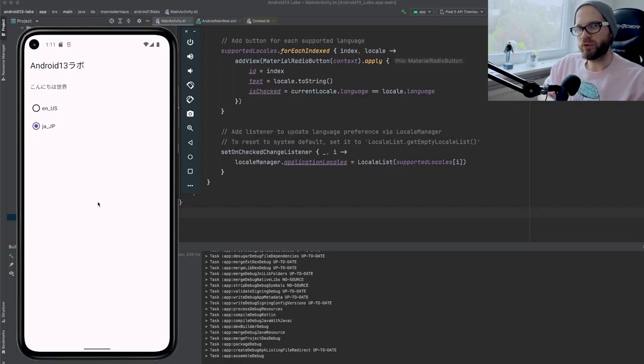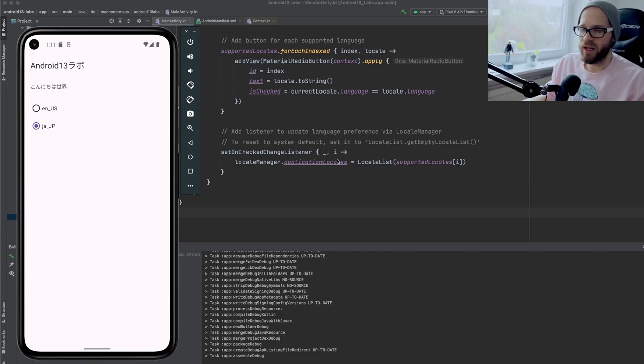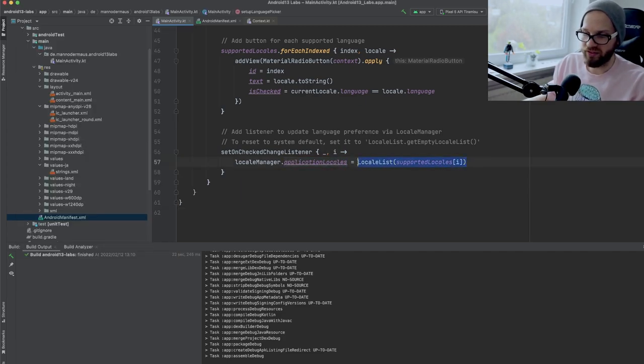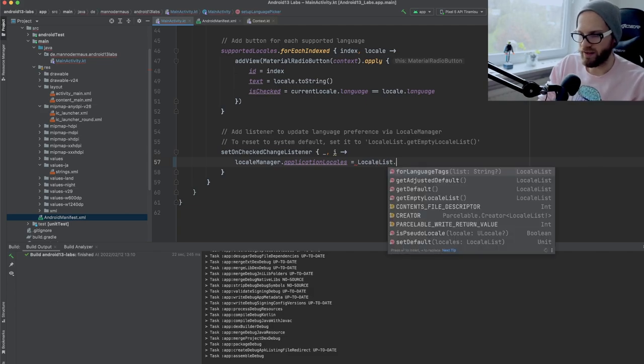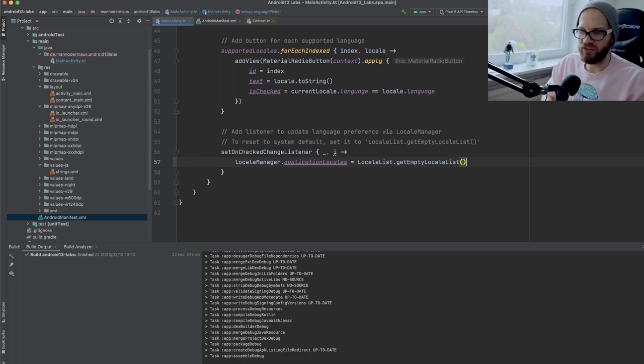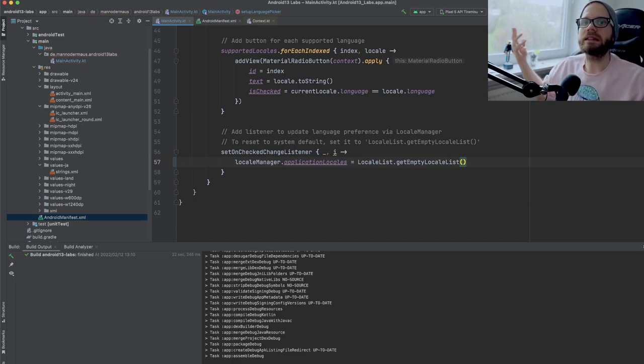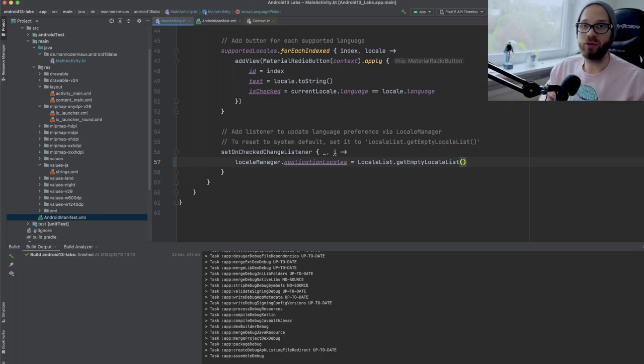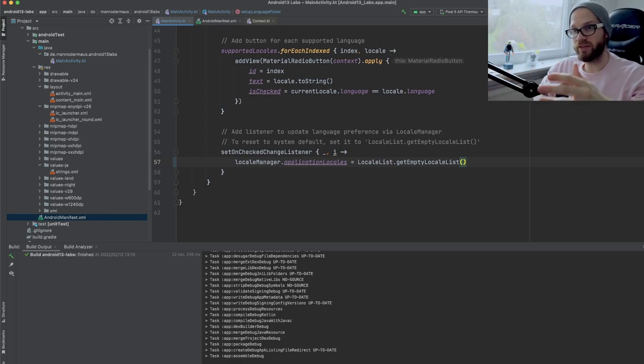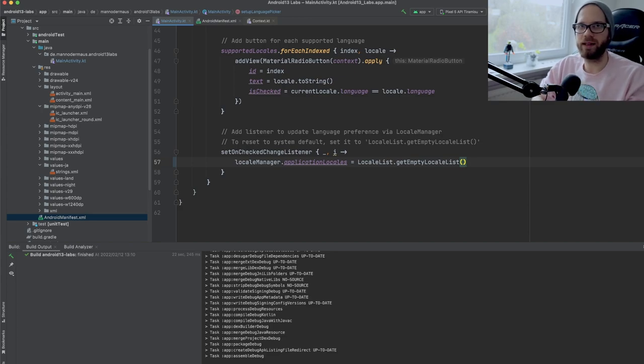Last thing to note, if you want to reset the application locales back to the system default, you can give this guy, the setter of application locales, an empty locale list. And there's a static method actually from the SDK itself. Basically if you say get empty locale list, then you get literally an empty list. And if you assign that to application locales, it basically resets that override. And then beyond that point, your system level language setting will again dictate what language your app is going to be in.